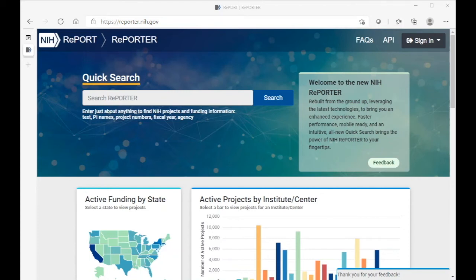Greetings and welcome to this video demonstration on how to use NIH Reporter to determine whether you might be eligible for the NINDS R35 program.